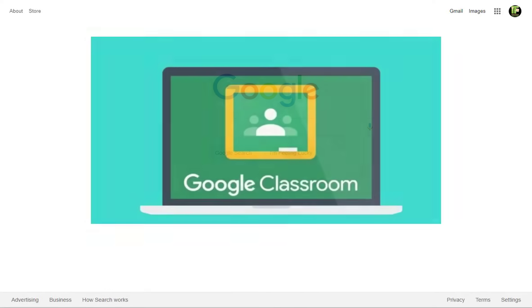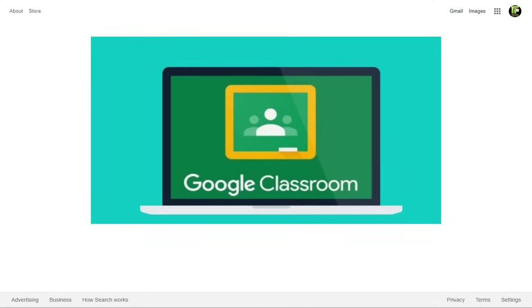Google Classroom is a digital learning space that is designed to help your teacher communicate and collaborate with you. It will also help you stay organized and complete assignments for your teacher.